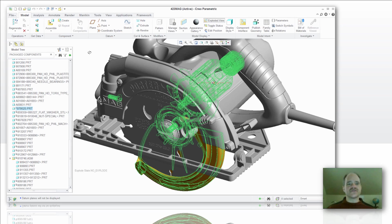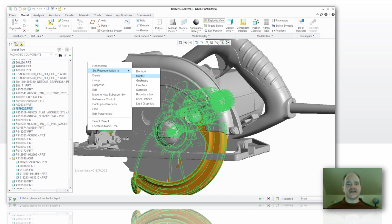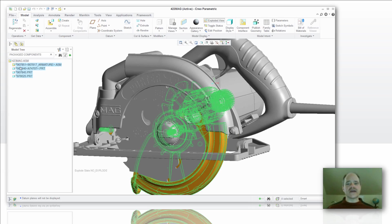You've also got a filter tool here, so anything that's been selected and highlighted, I can eliminate the rest of the components from my model tree so that only those models that have been found or discovered through the search tool are active or viewable through that model tree.